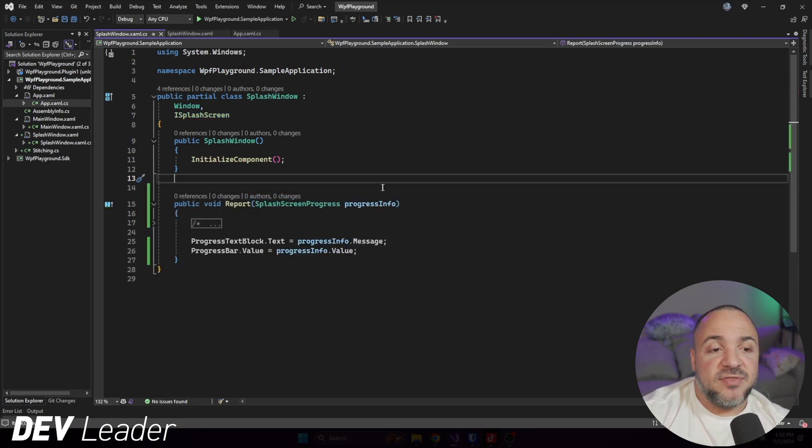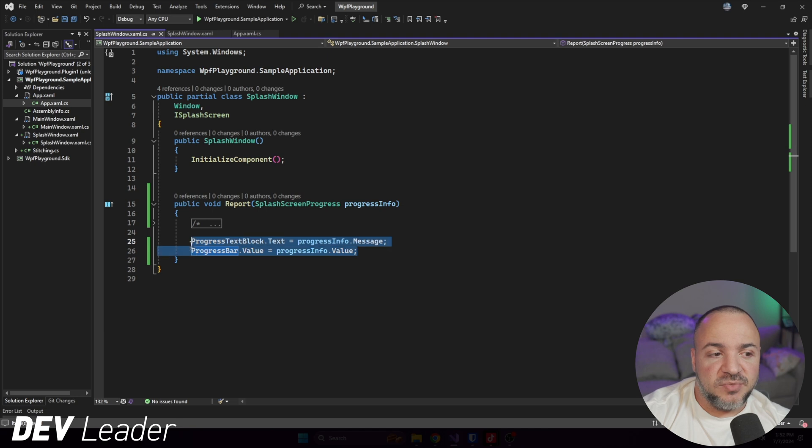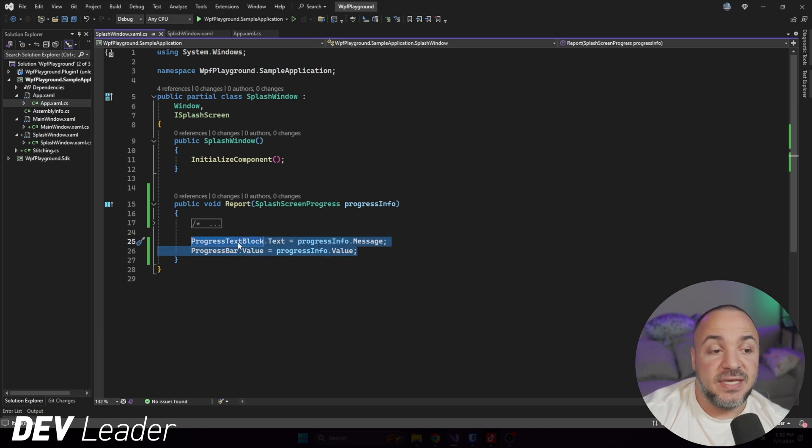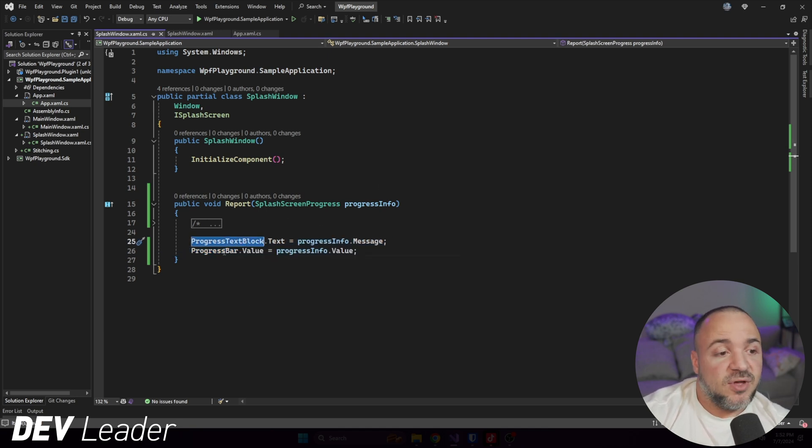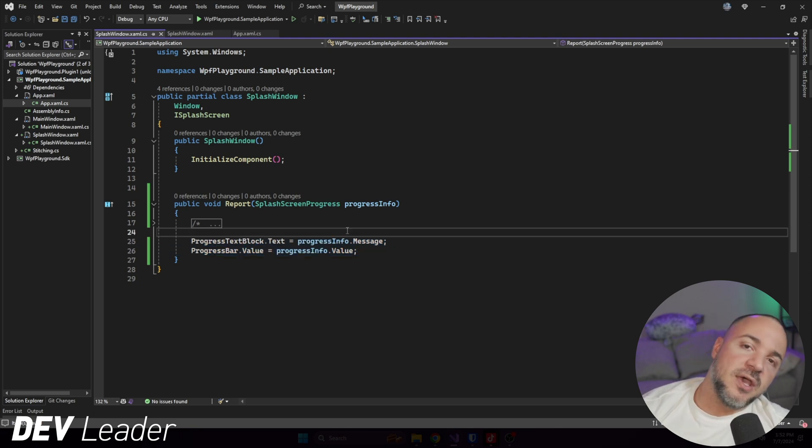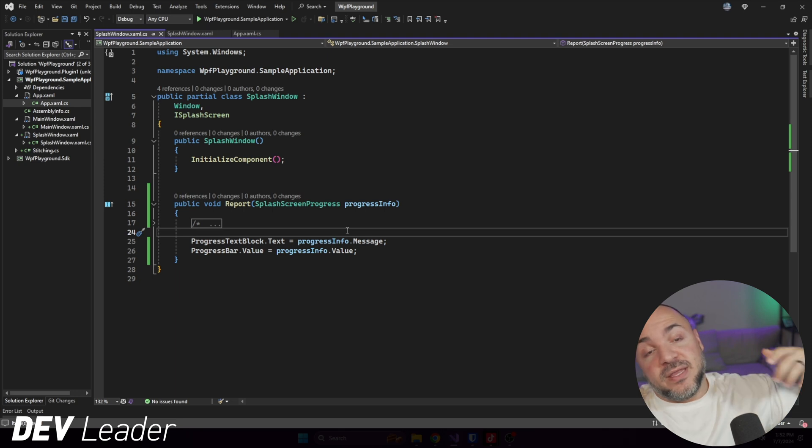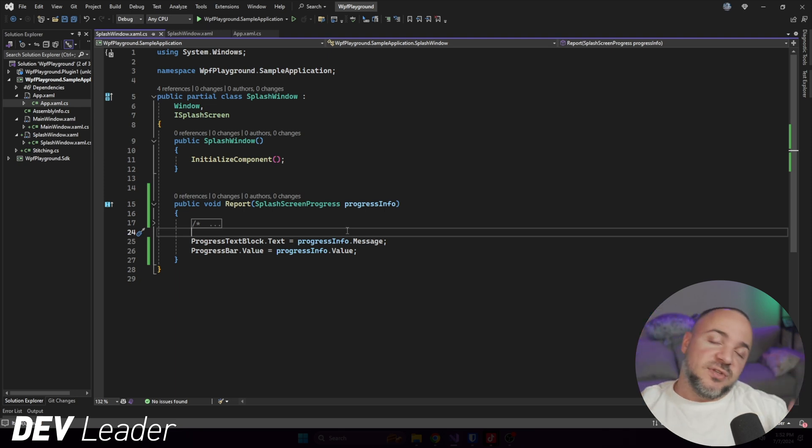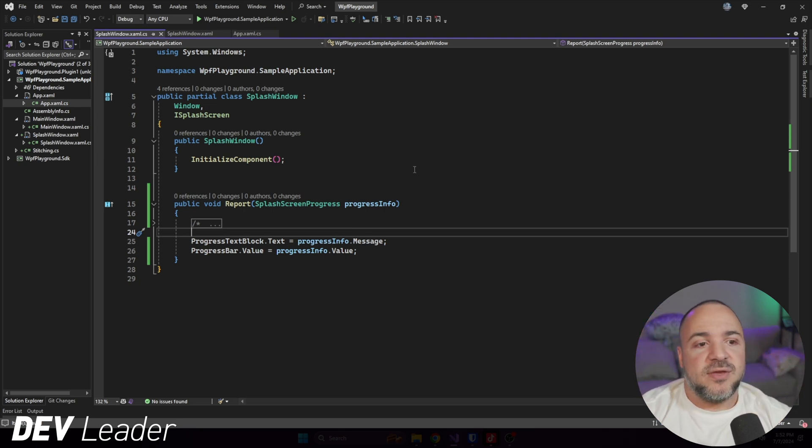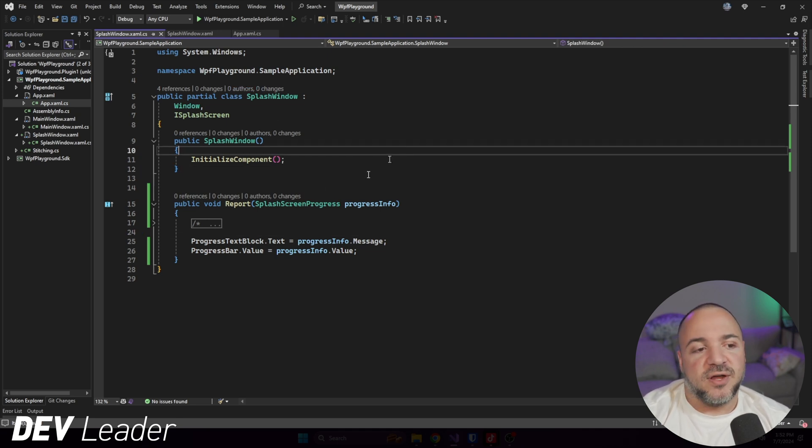And here I have this method to report progress. And I'm cheating a little bit because I'm just going to set the text and the value of the progress text block in this progress bar to be the things that come off of progress info. Usually in WPF, what we like to do is use view models for this type of thing. And we have binding. So what we could be doing instead is using a view model that has the progress reporting on it. And then there's just a binding from the splash window to that view model.